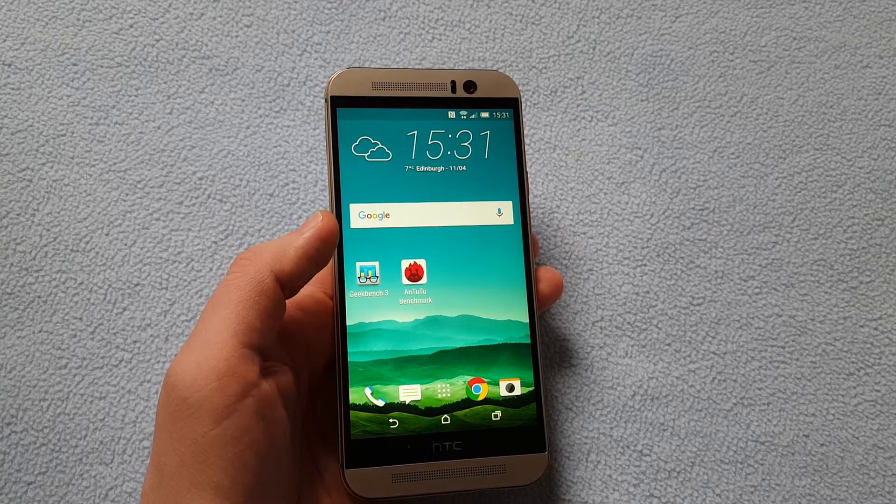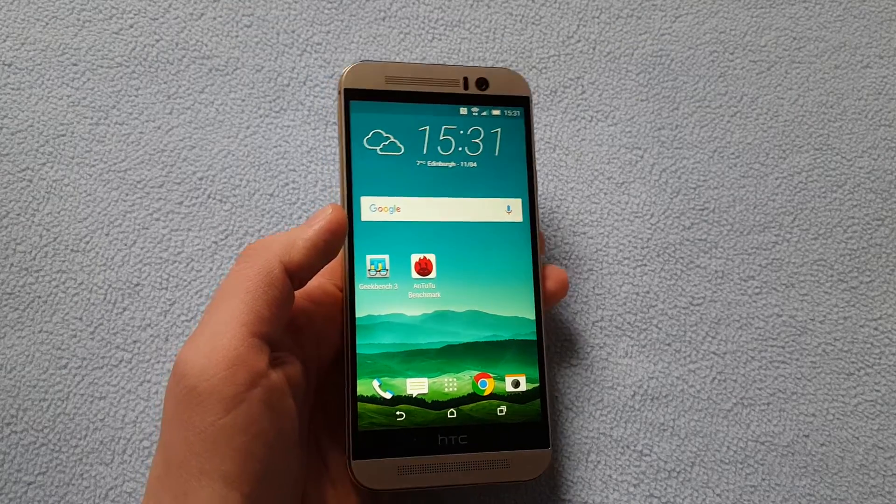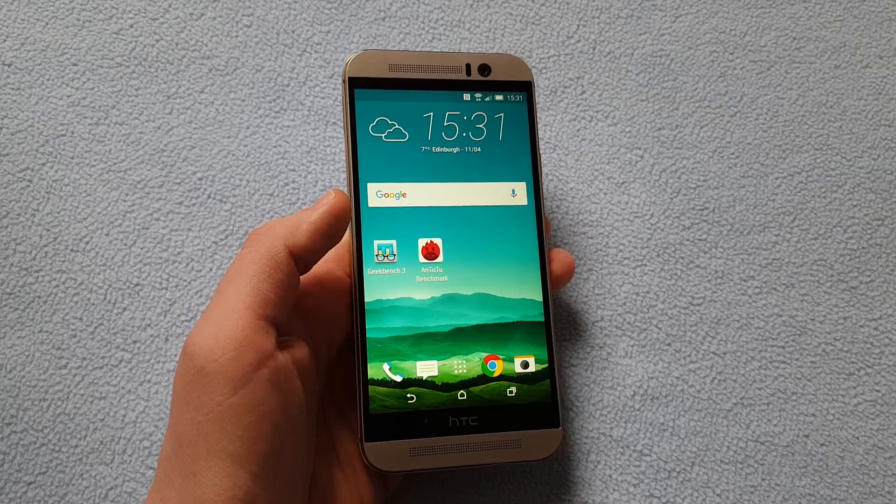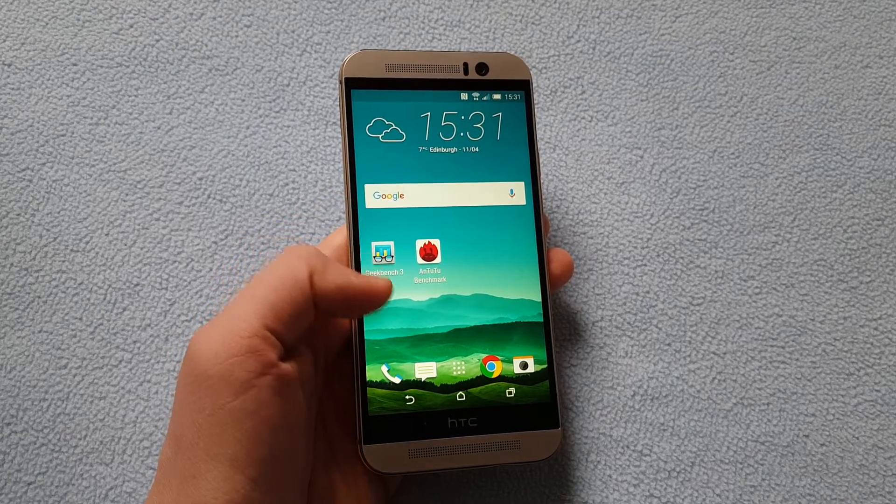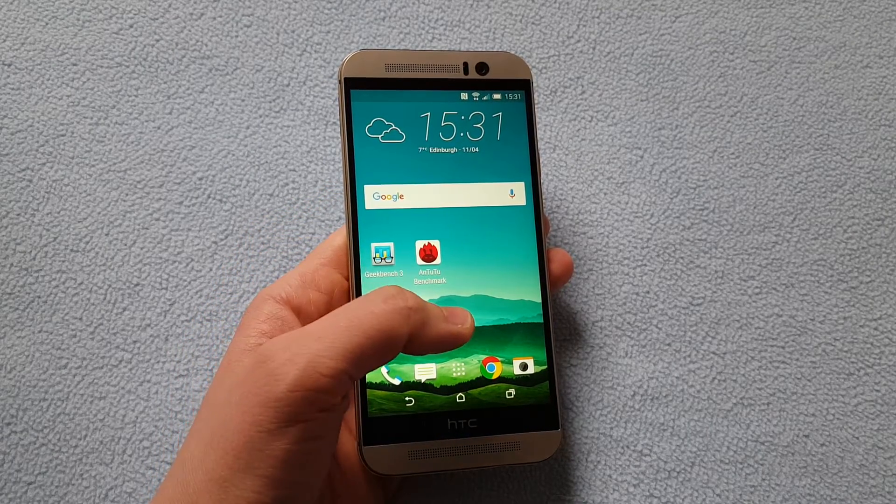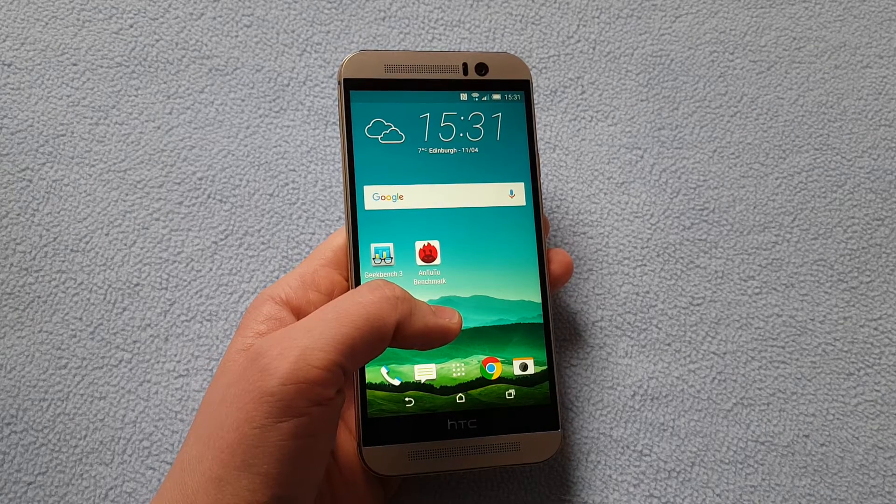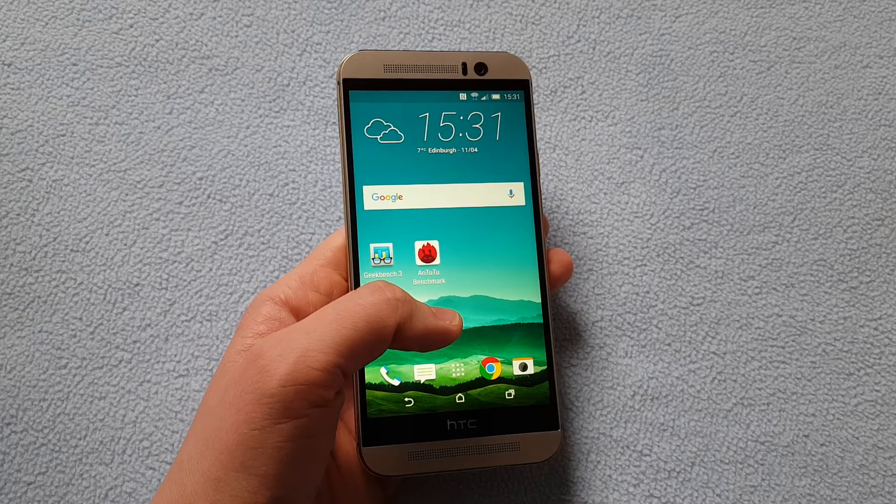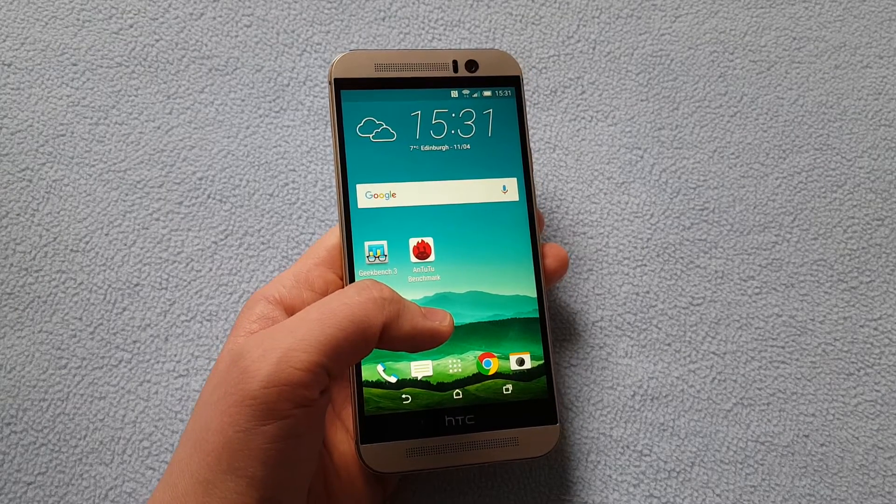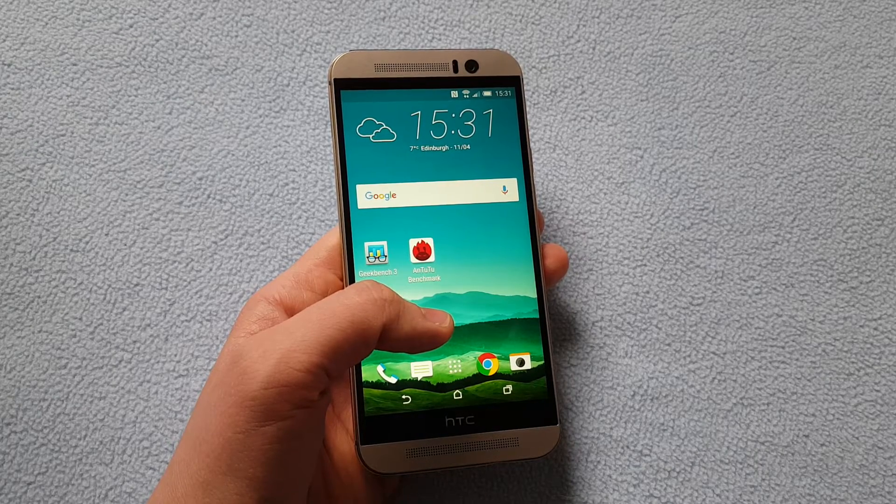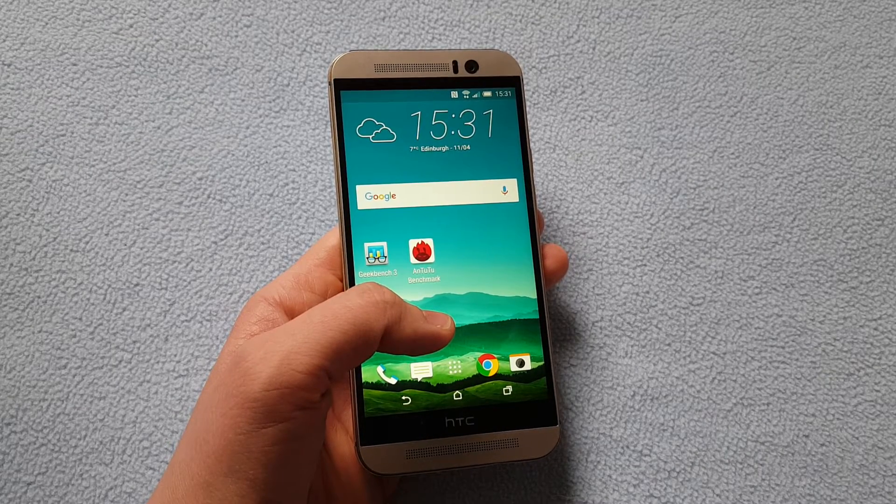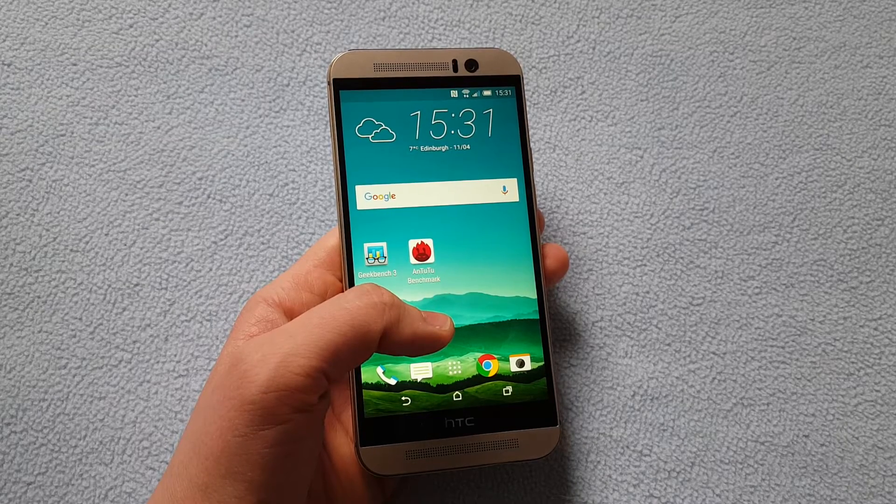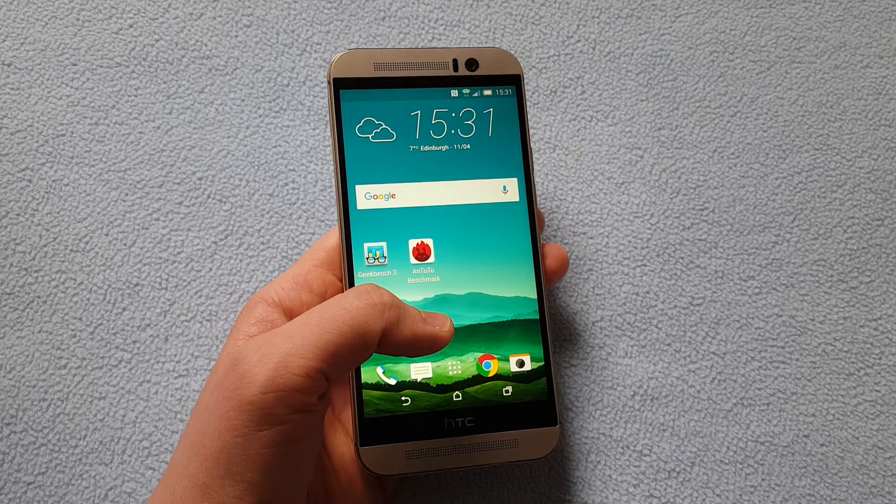I'm going to run these two tests or basically just show you the results that I've got from running these tests just a few minutes ago in order for you to see how the HTC One M9 is performing compared to other similar devices, smartphones that are running Android 5.0.2.